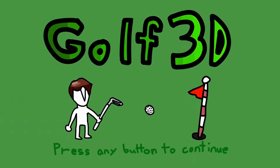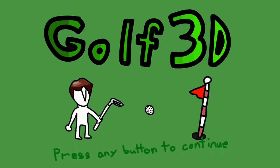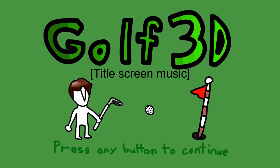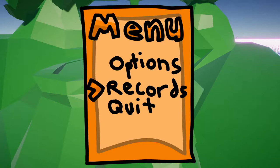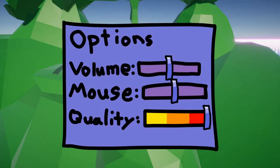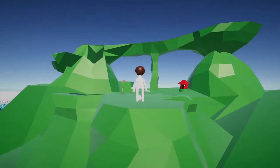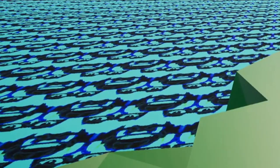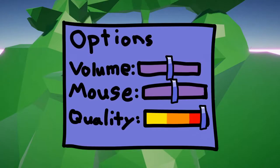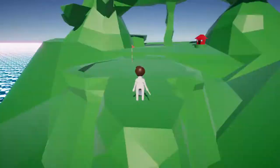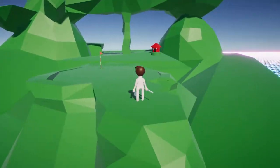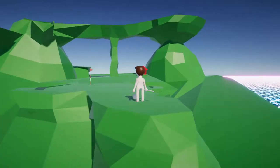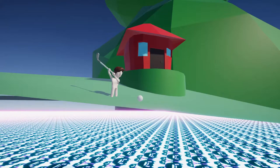Alright first impressions of the complete version of Golf 3D. Immediately we have a title screen and we have a menu screen. Now we've got quit, records, I'm assuming this is for the holes, options. Here we are, so volume and sensitivity, quality. I don't know why you would want to decrease the quality of this game. What does that even do? Well we're gonna keep that on the max because you know I want that quality experience.